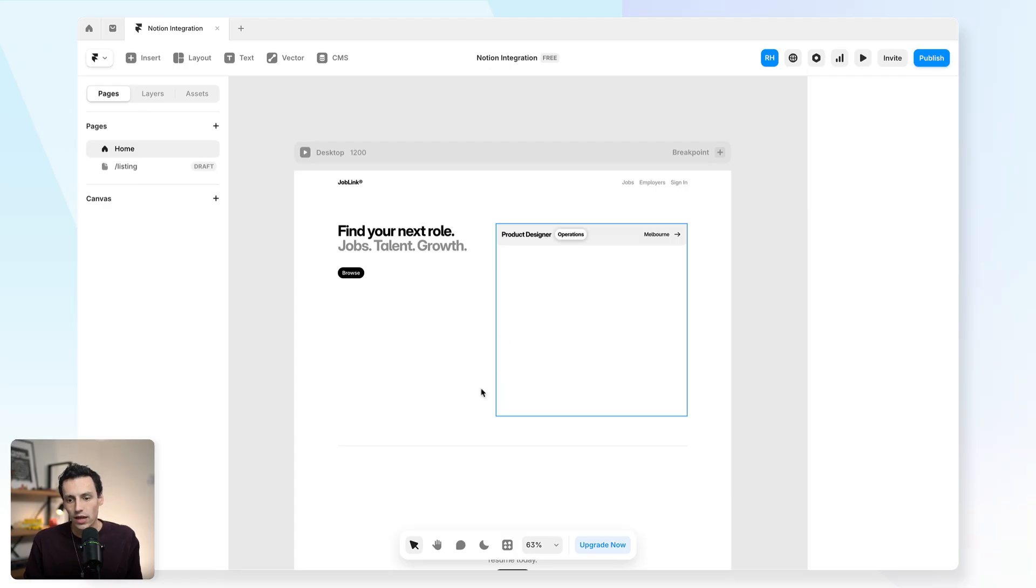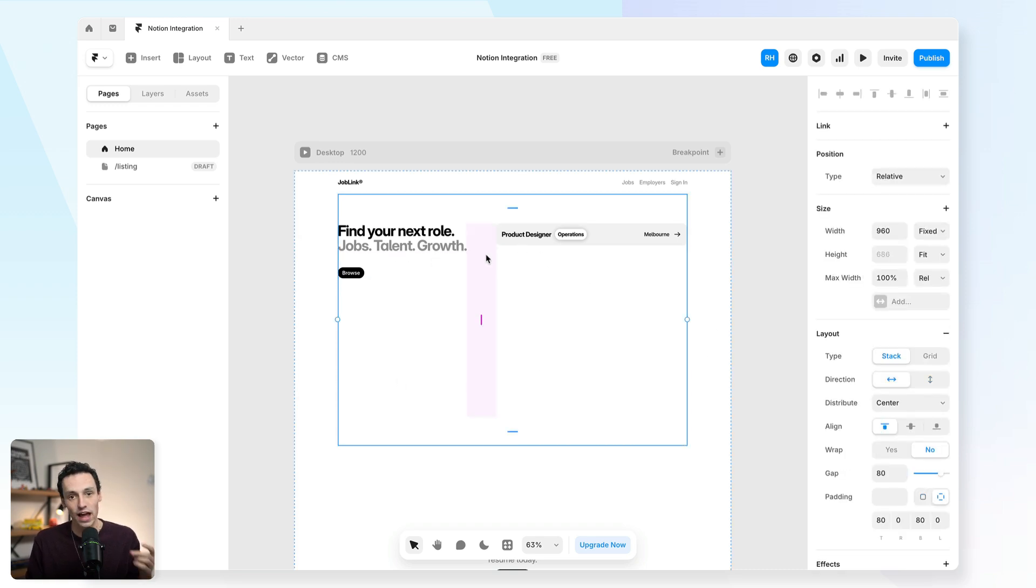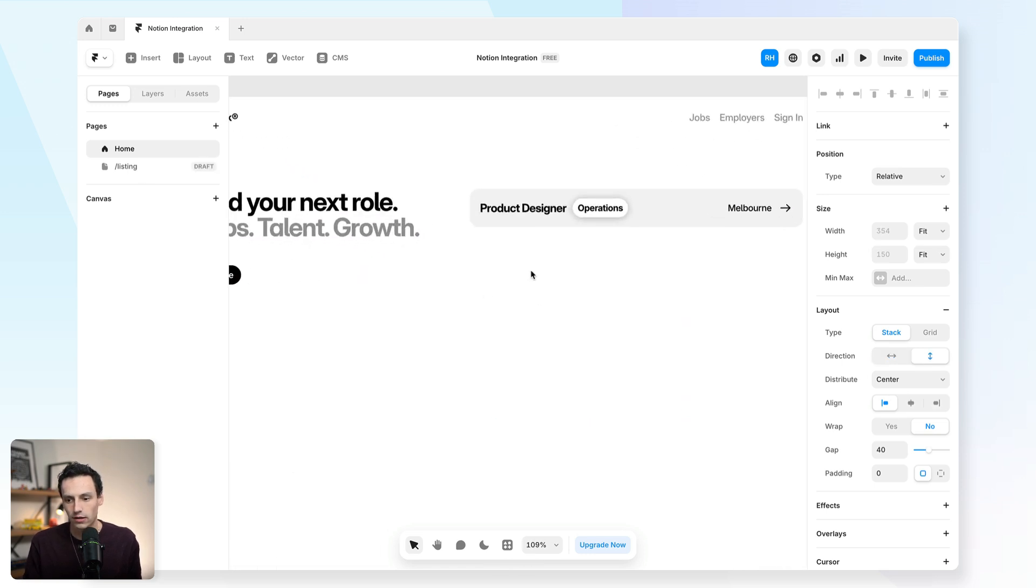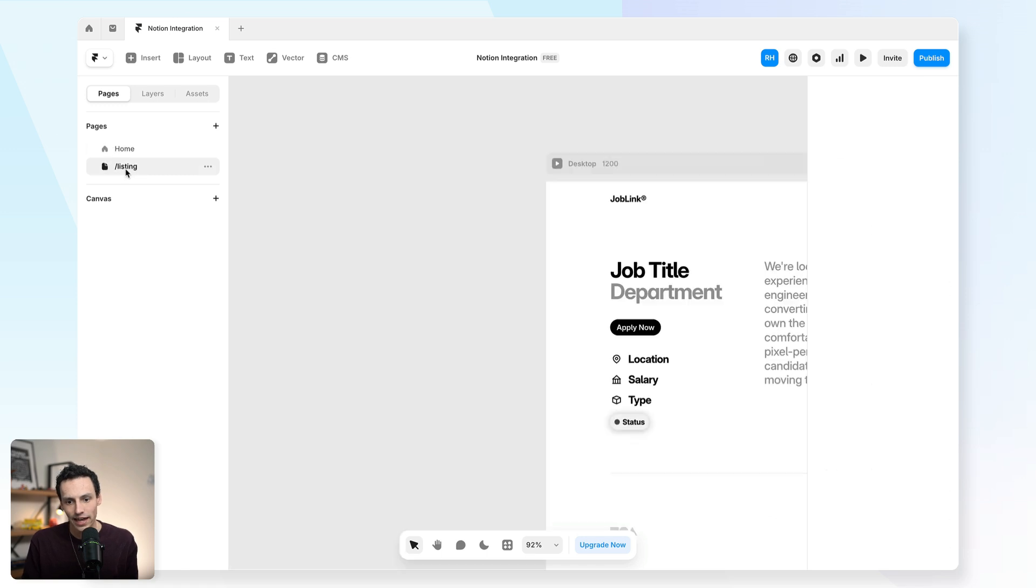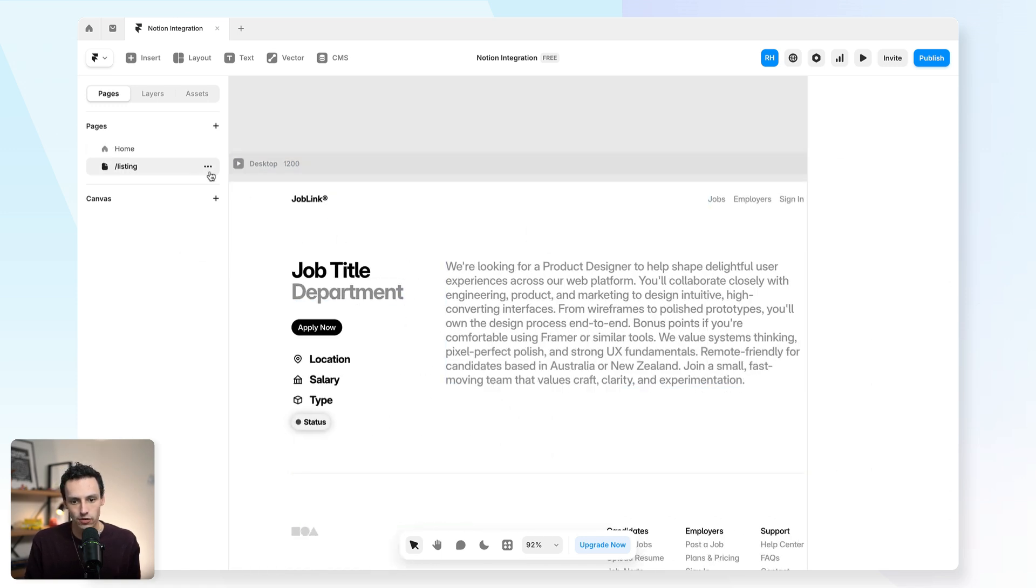Here we have a simple Framer project and you can see I've already got the bones of how I want this job board on my website to look. So I've got a page here which will make our collection list, which will sync to our Notion data. And I also have a page which is going to be for the listing itself.